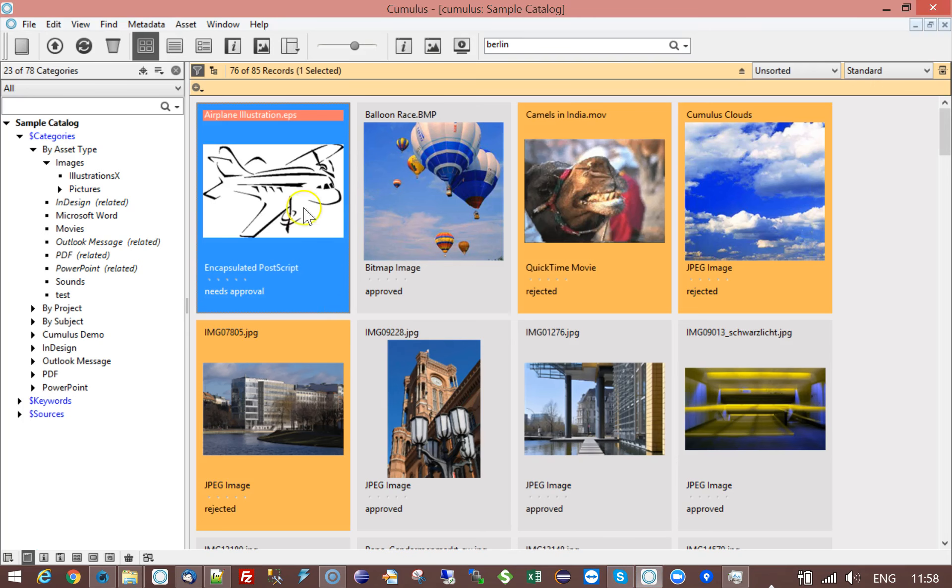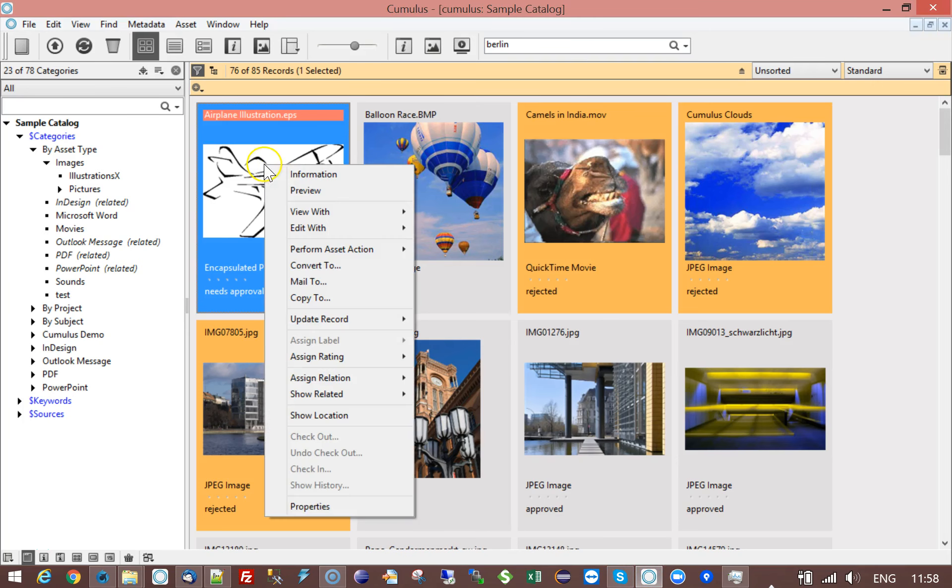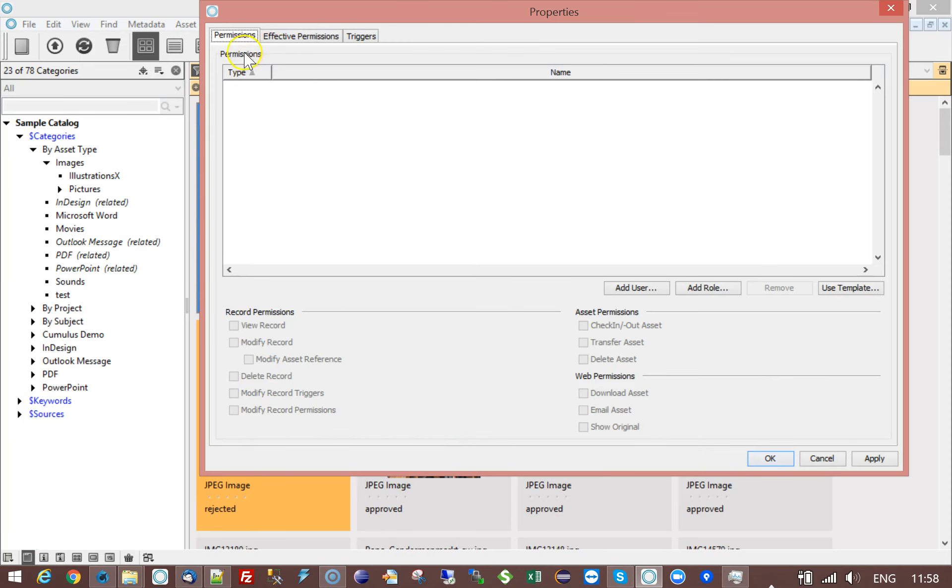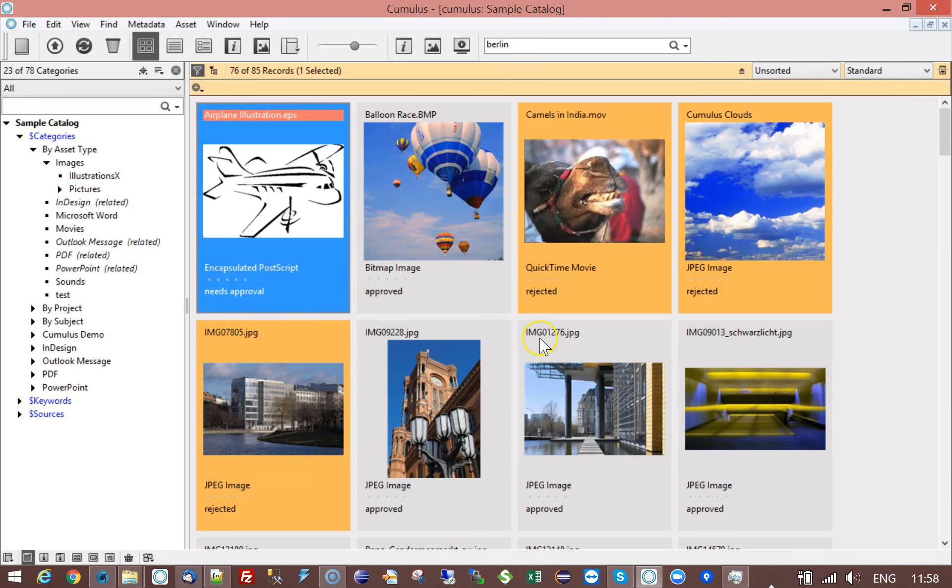So that means we are going to find this particular record and if we look at the properties today there are no record-specific permissions assigned.